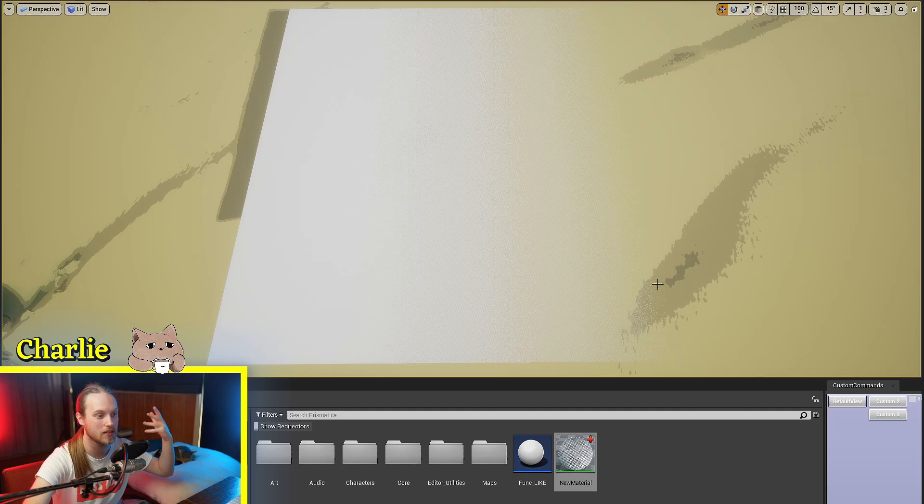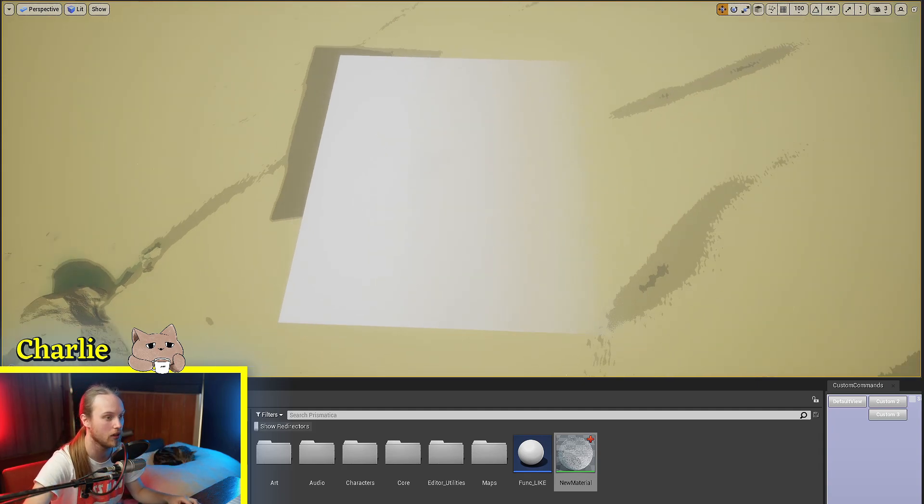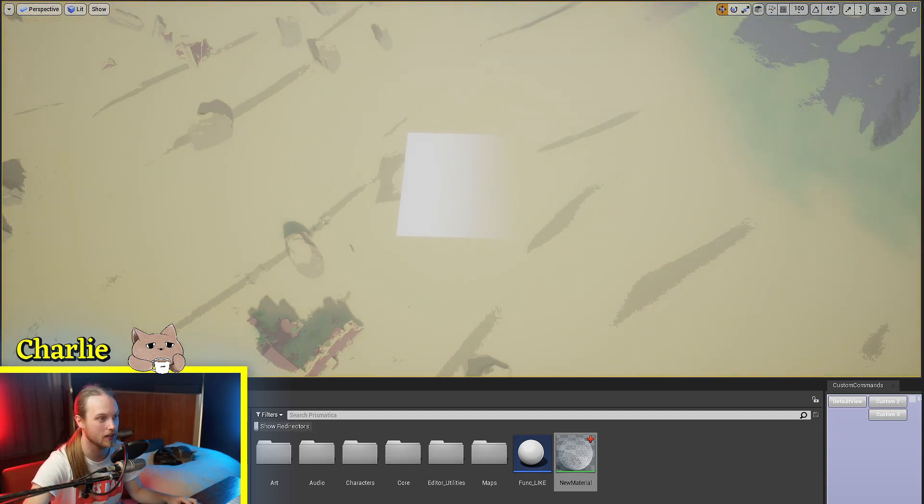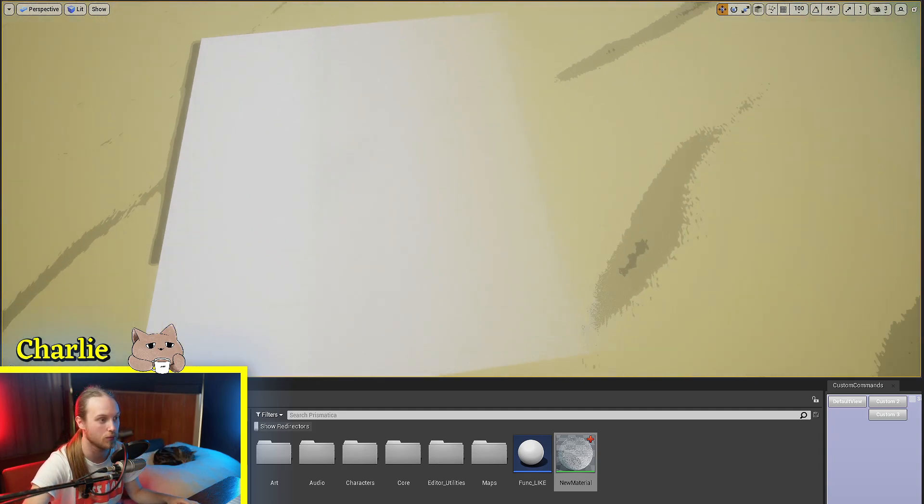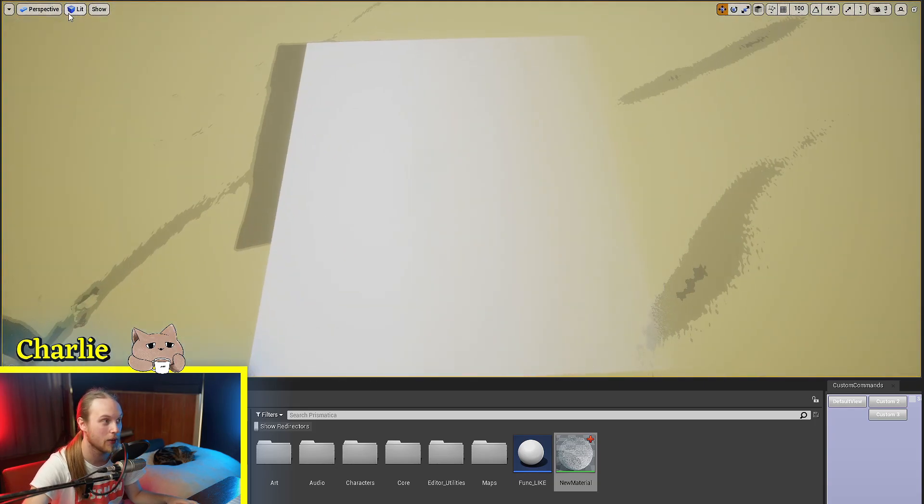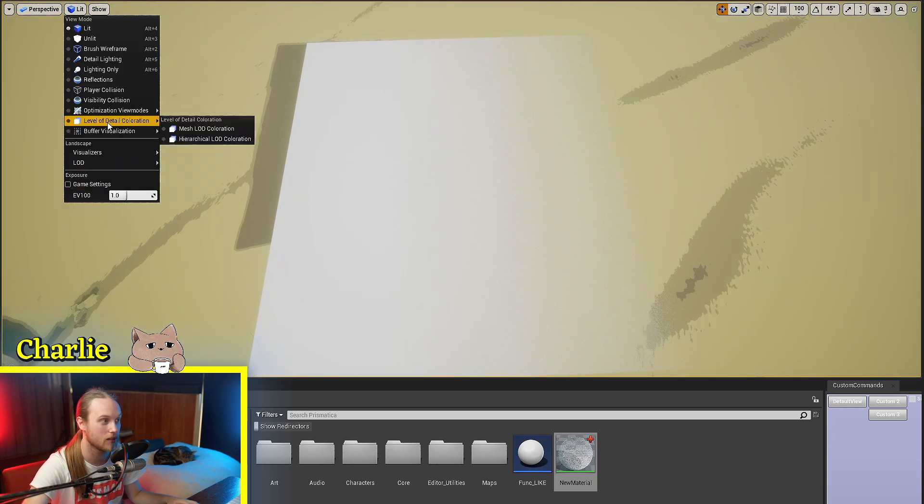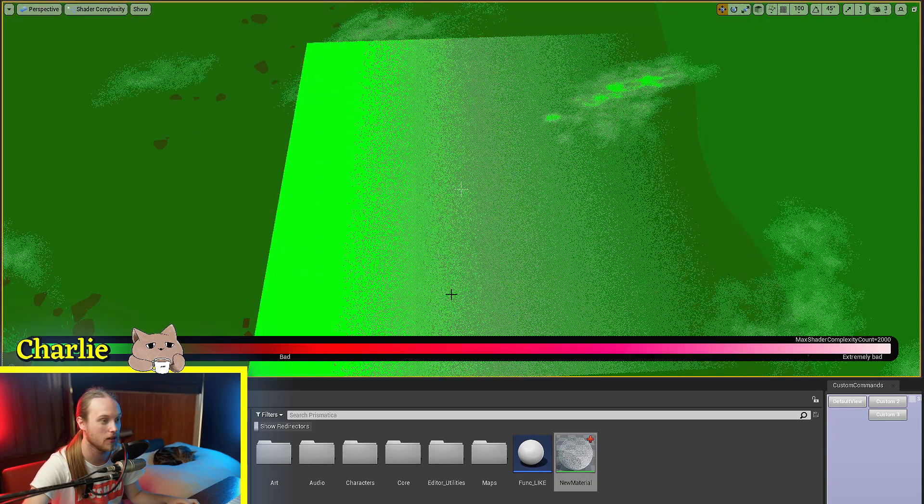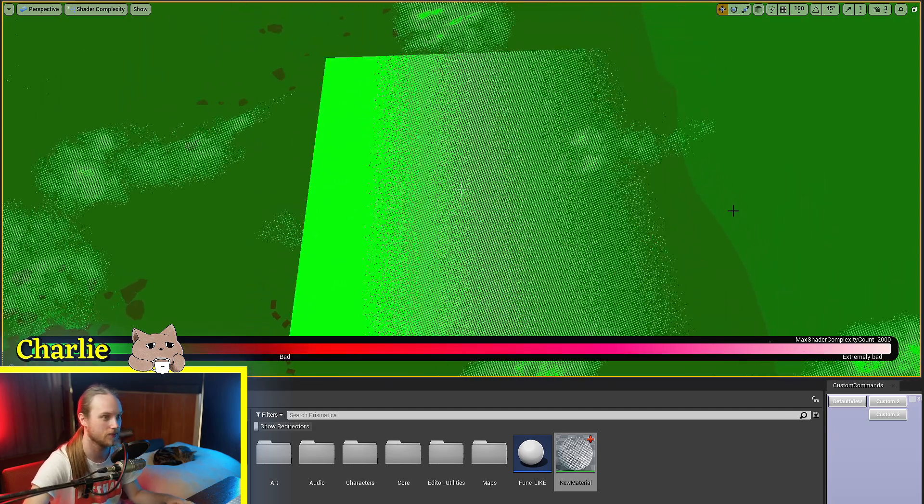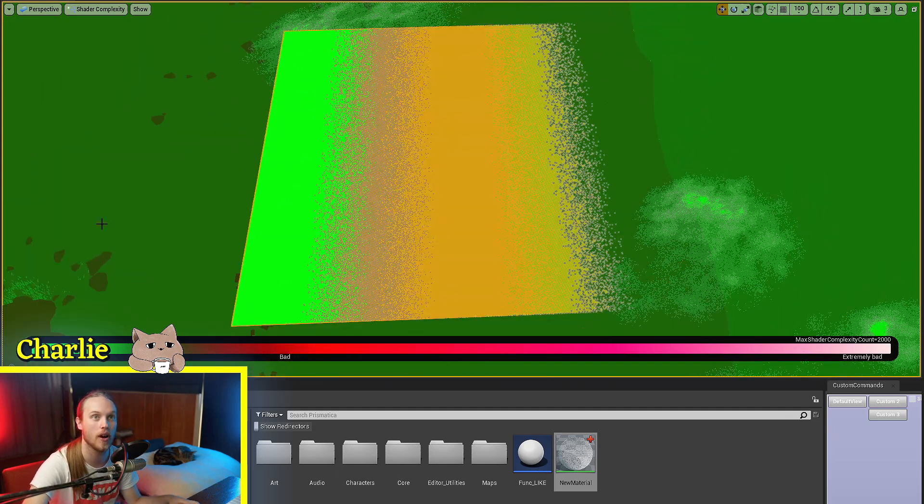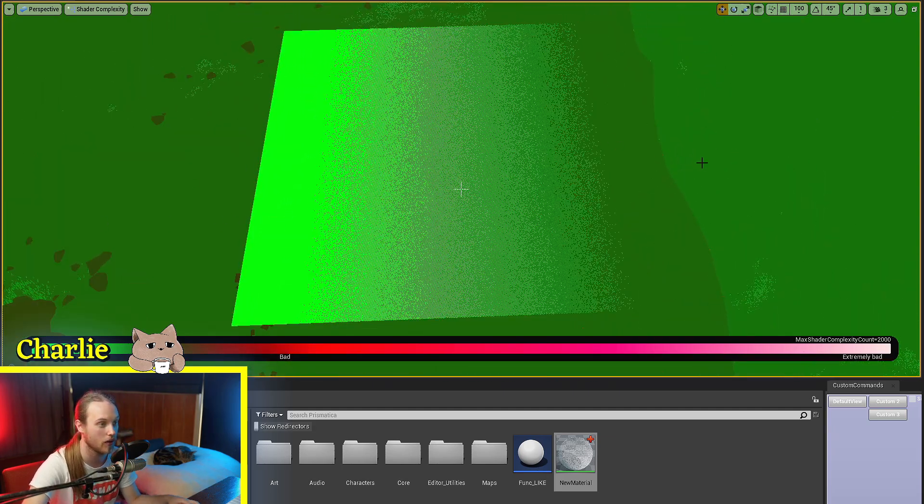So the little dots are the same size no matter if you're out here looking at it, or if you're right up close. So now if we were to go to our optimization view mode and check out the shader complexity, it is in the bright green. It's very, very green.